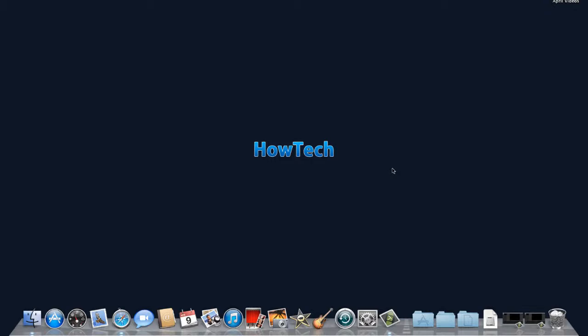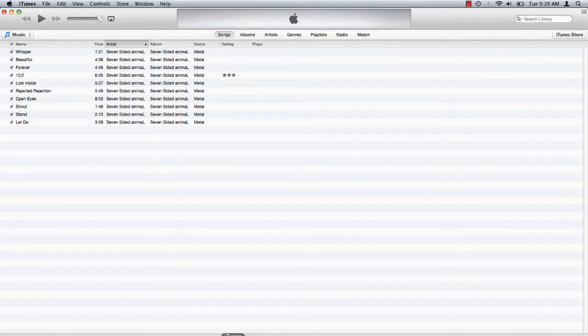In this tutorial you will learn how to backup an iPhone using iTunes. Launch iTunes and connect your iPhone via USB.